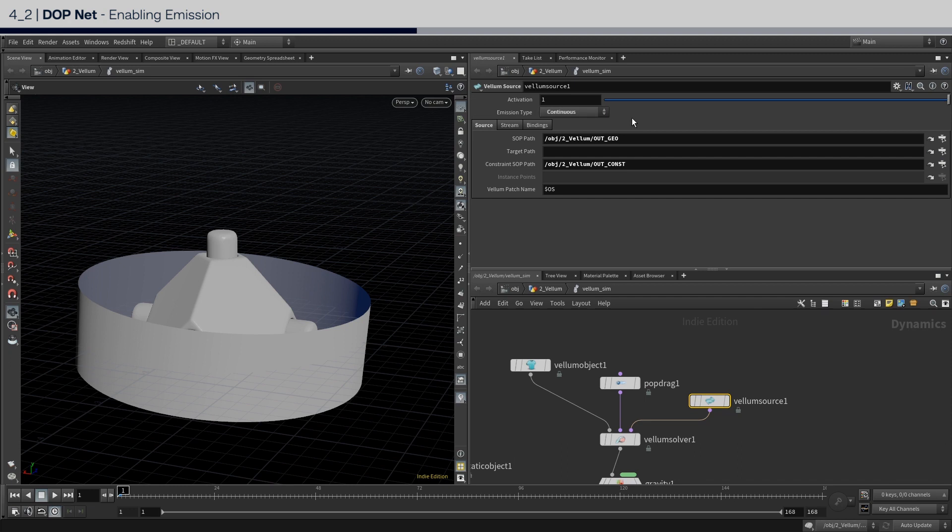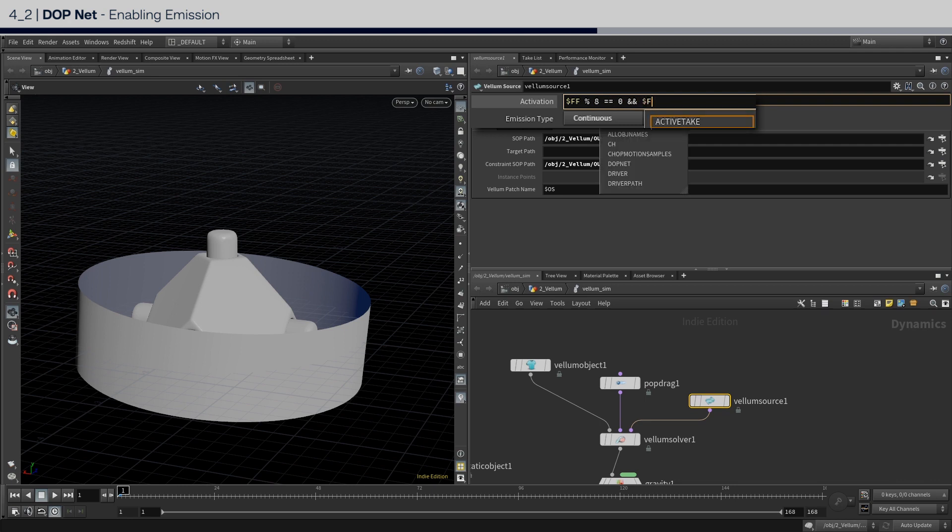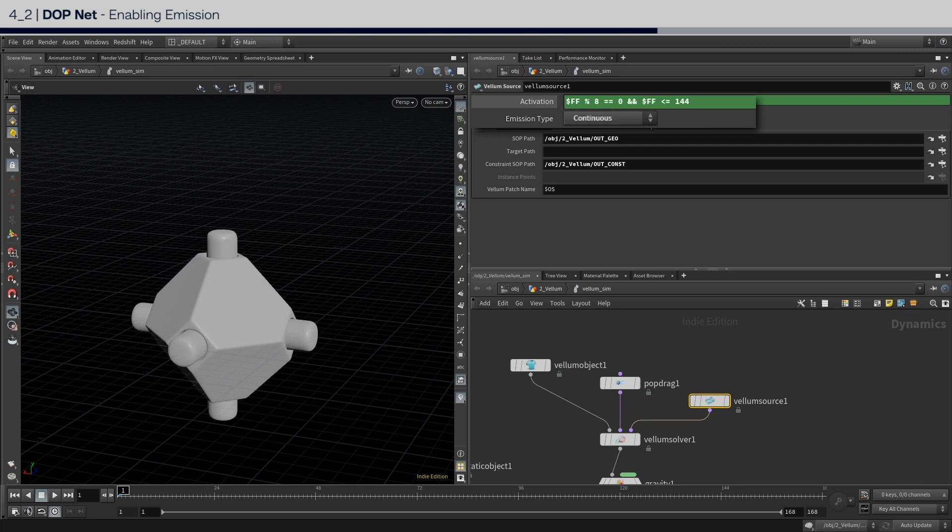In here, we will be writing some hscript. So what that looks like is $ff modulo 8 equals equals 0, and a double AND operator, and $ff less than or equals to 144. In other words, emit every 8 frames until frame 144.